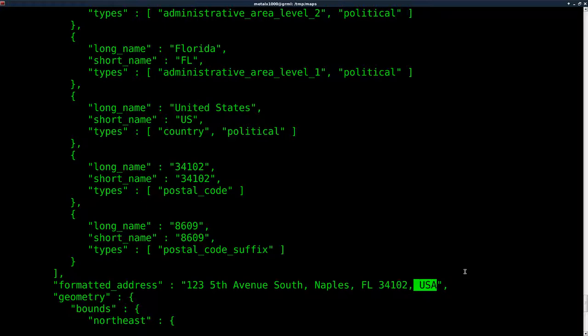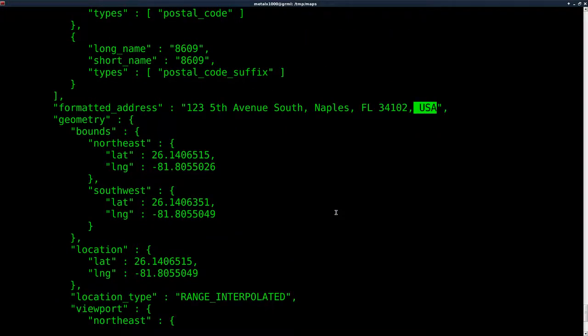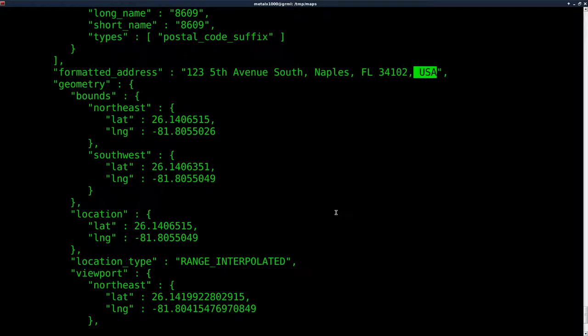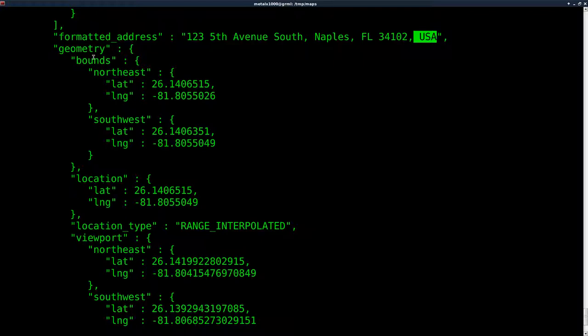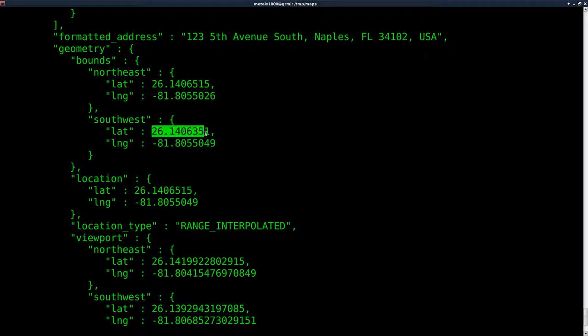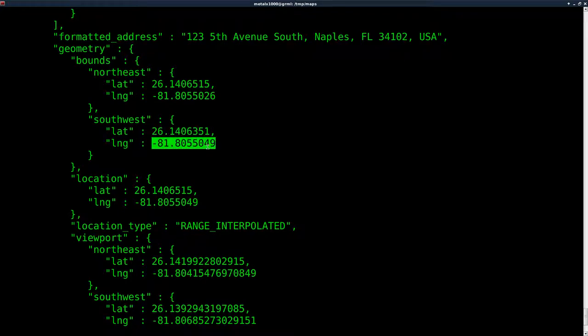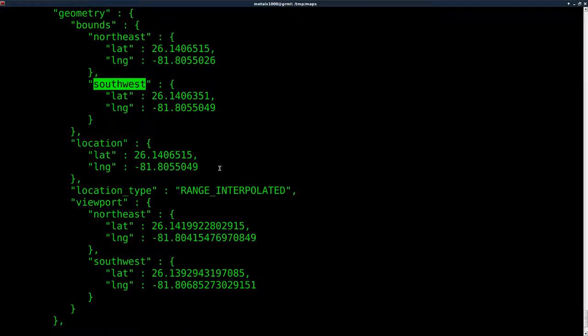What we want is the GPS coordinates. As you can see, there's a few here. These ones say bounds, then they have a latitude and longitude and then a slightly different latitude and longitude. These are the coordinates you would use if you want to draw a square around this property - the northeast and southeast corners.